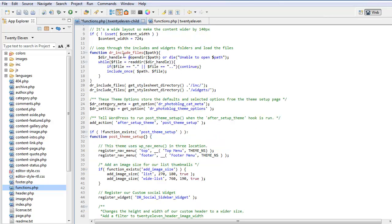This little function here, instead of us having to write loads of includes, we actually run a function that actually does it for us. So that will just go through the directories and it will include any files that are in the directory.